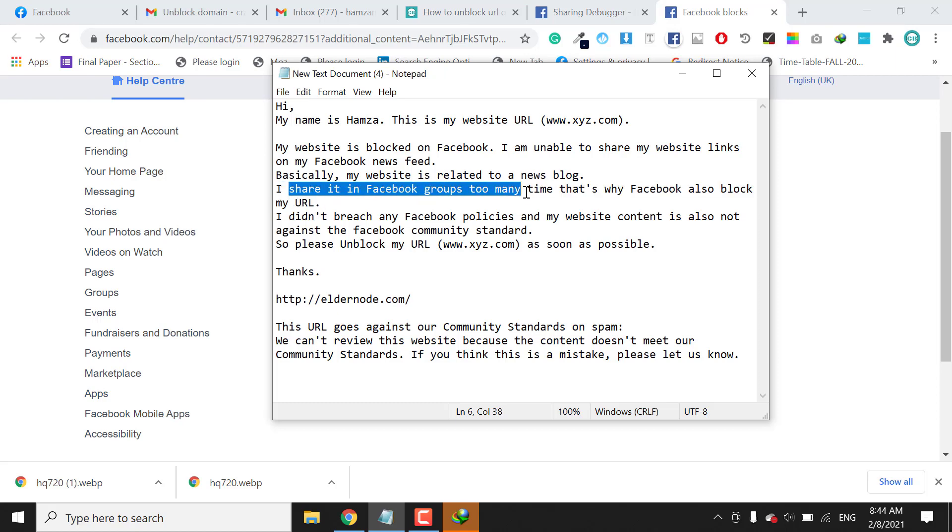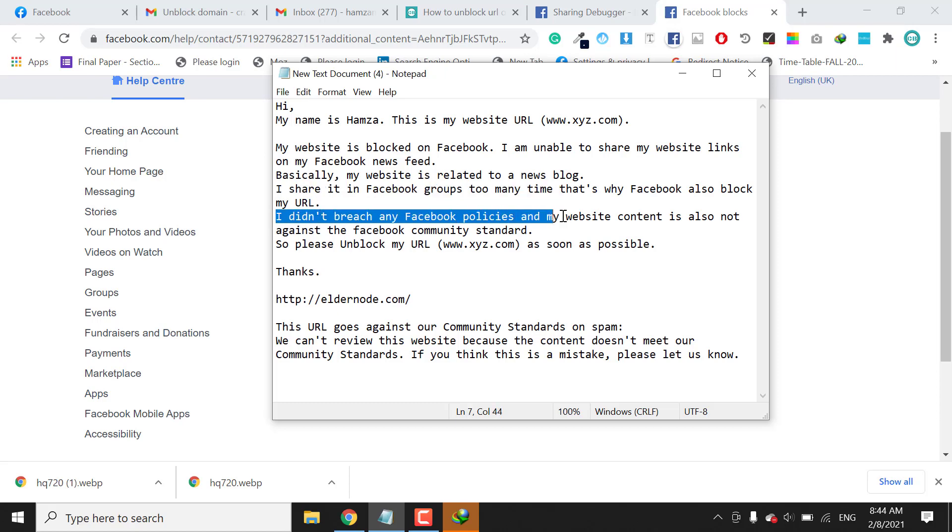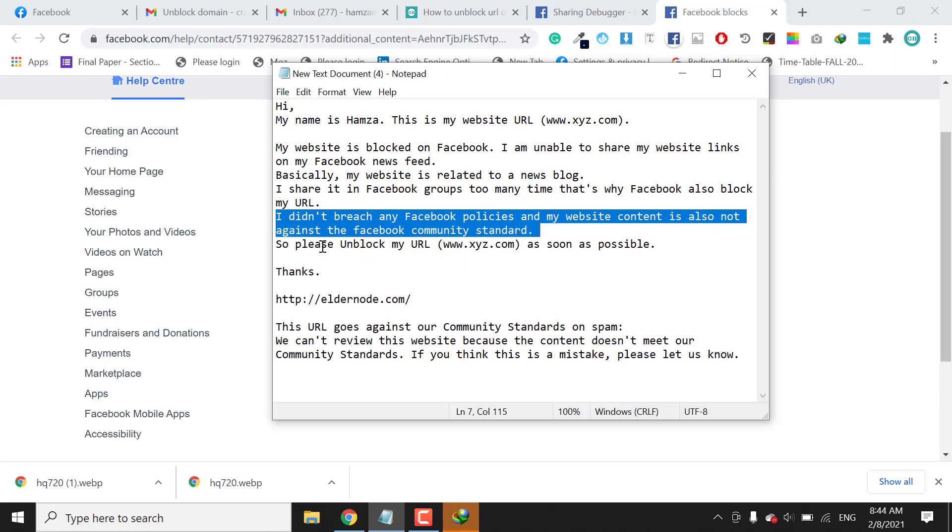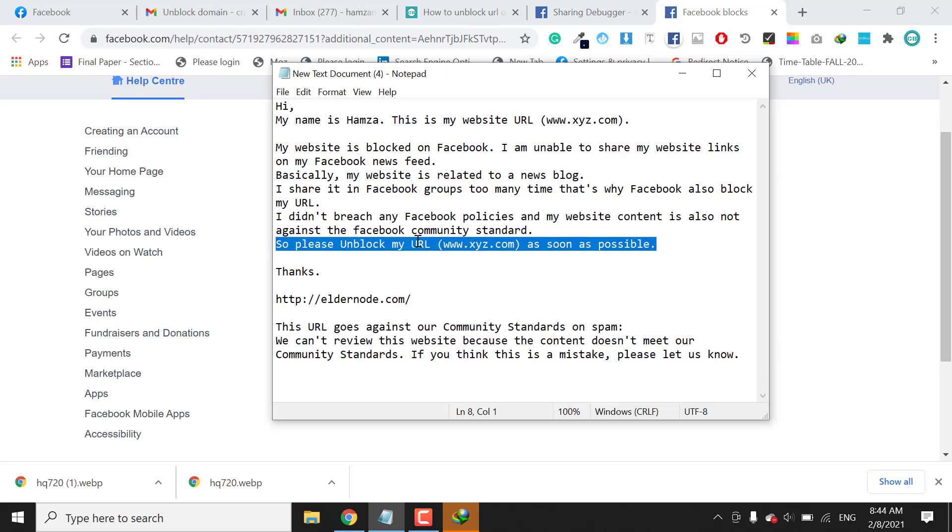After that, you also need to mention that you do not breach any Facebook policy or community standards. And so please, at the end, you need to request to the Facebook team.